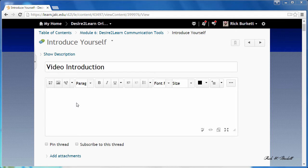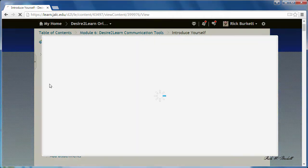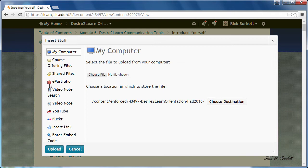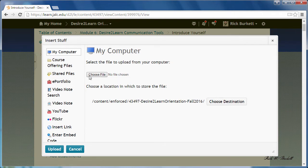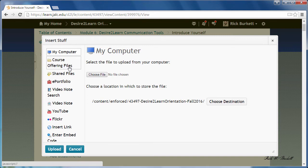I've already got my discussion post up here and I'm going to click on this insert stuff link. If I'm an instructor I can use the course offering files and select something from my manage files area.